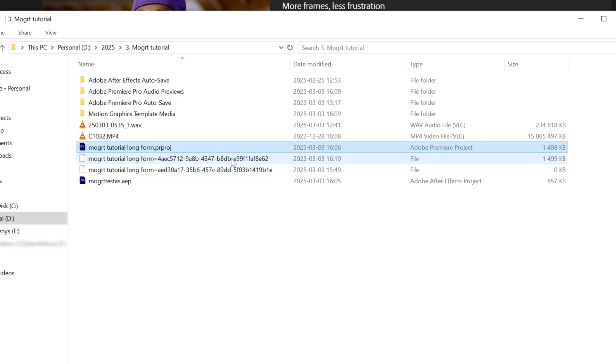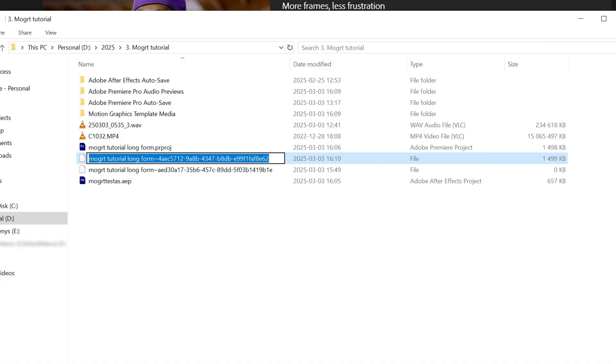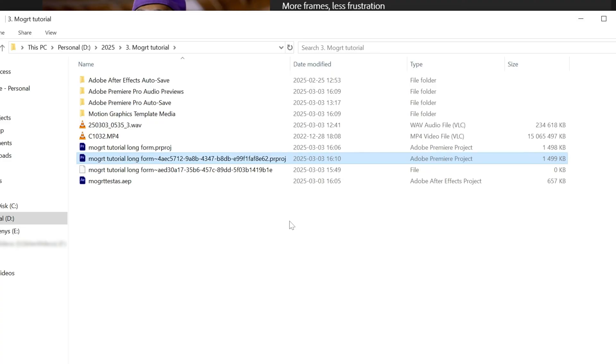What you want to do is add a Premiere Pro file extension to the larger one. As you can see, this one takes up more space, so I'll just add a .prproj extension and click, and the icon will change to the Premiere Pro logo when you do this.